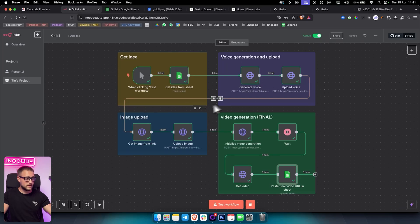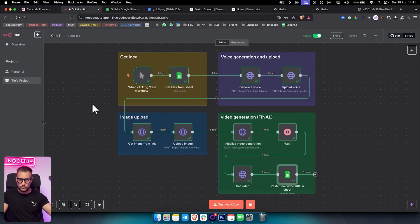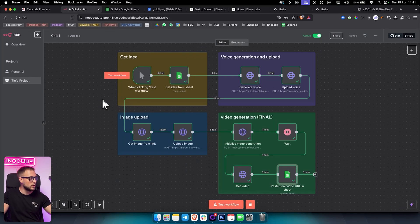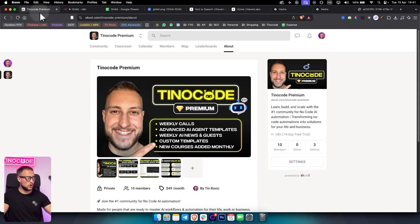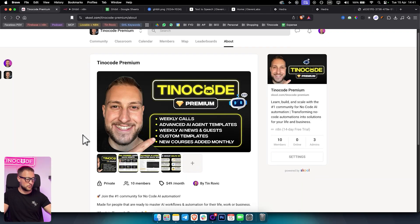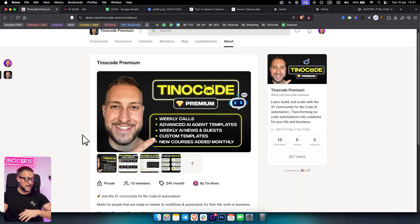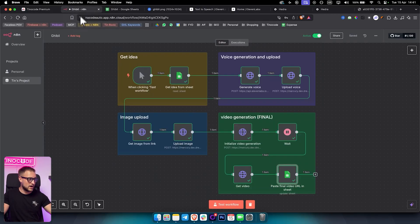If you want this entire template and want to download it instantly without watching the full tutorial, you can go into our premium group where we post these types of templates every single day and every single week.